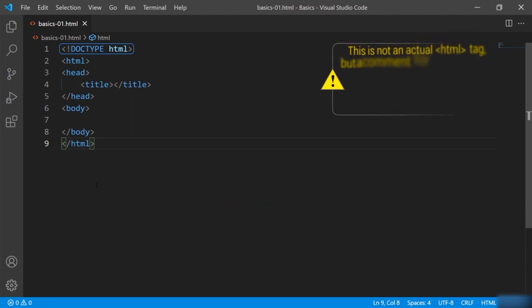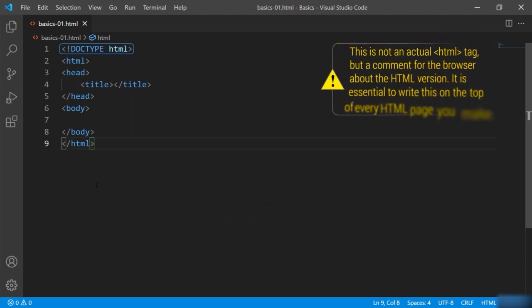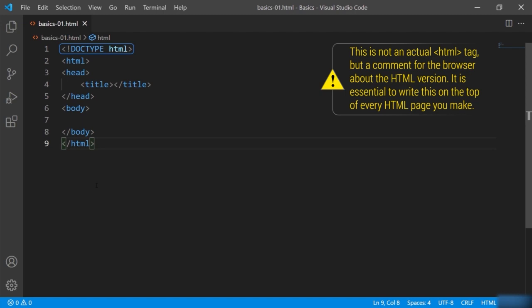Remember, this is not an actual HTML tag. It's more like a comment which just tells the browser about the version of HTML we are using. It is essential to write this on the top of every HTML page you make.